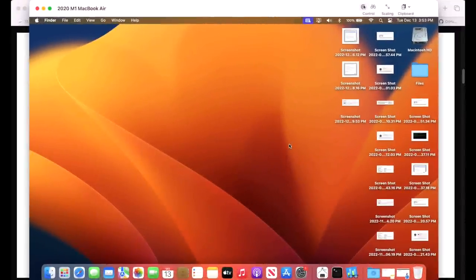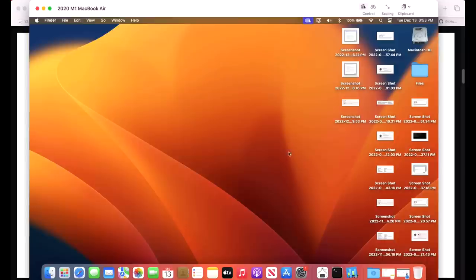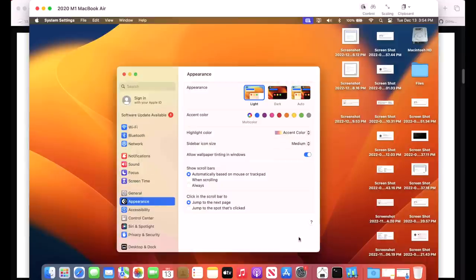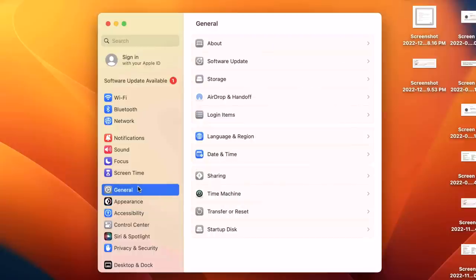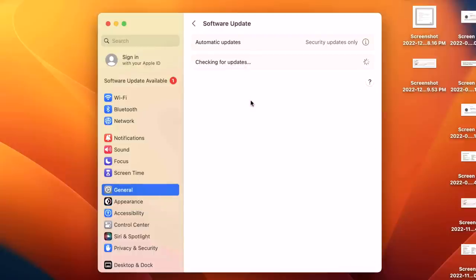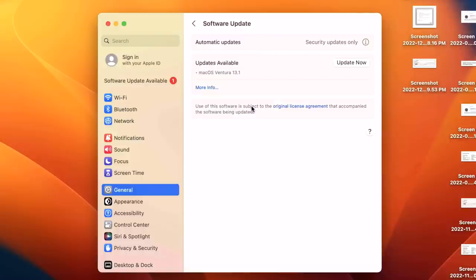Our demonstration Mac today is a 2020 M1 MacBook Air. System Preferences has been redesigned into System Settings in macOS Ventura. To install your first software update once you get to Ventura, you'll find it right here. If you don't see it, go to General and then click Software Update. It'll check for updates and find the latest update available, which should be 13.1.